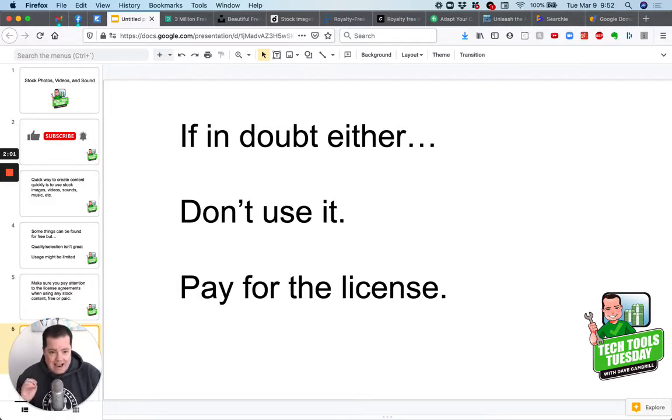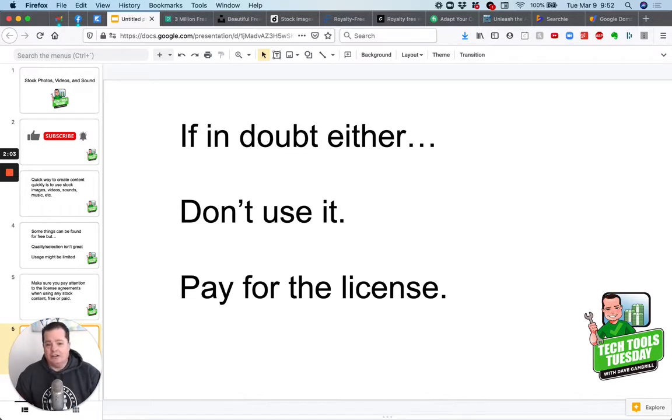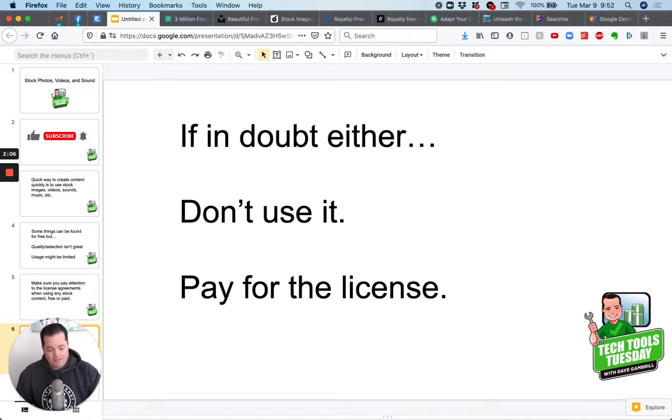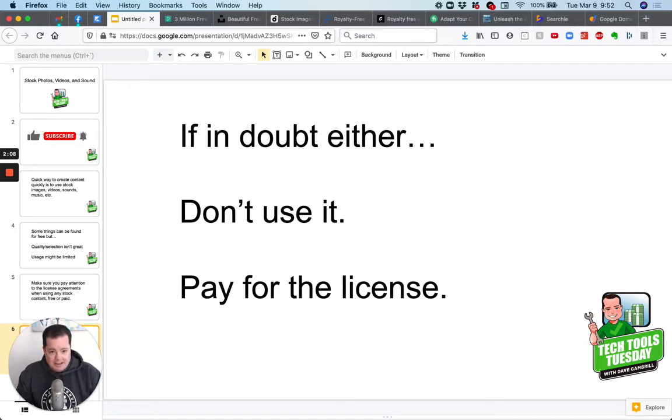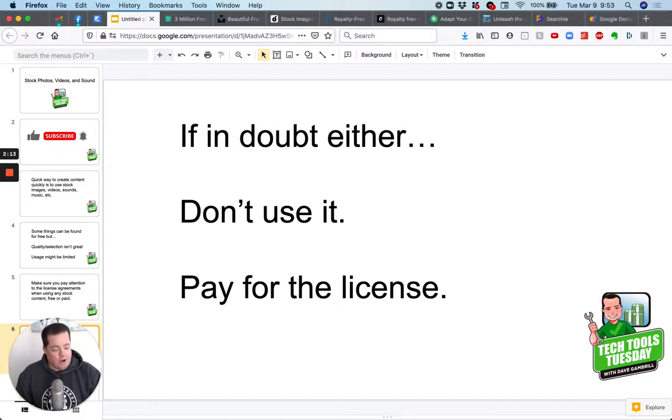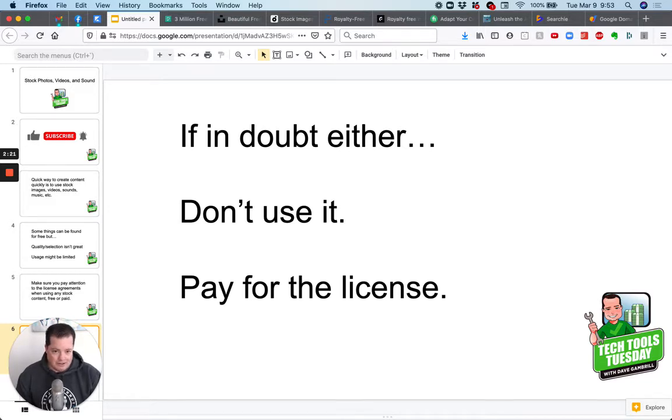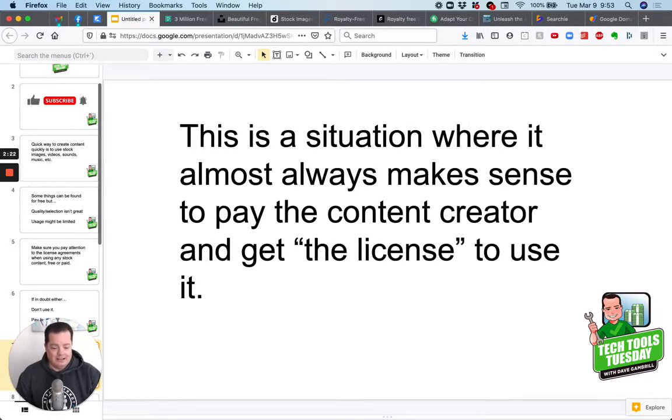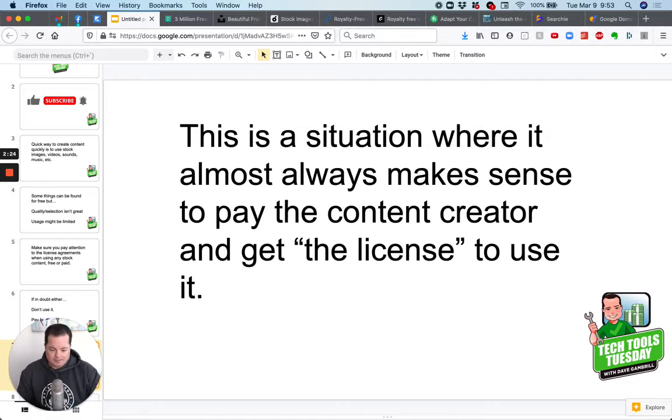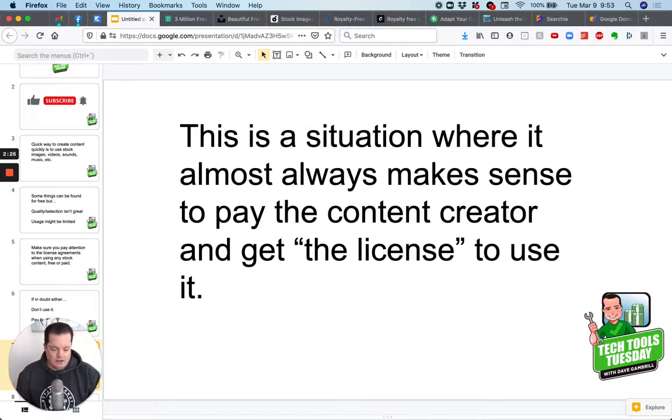If in doubt about the stuff you're going to use, either don't use it at all or pay for the license. You're probably a content creator yourself. Don't you want to get rewarded financially for the stuff you create? Well, if you just use people's images and sound without paying them, then you're basically just stealing their content. And that is not a good way to do business. And frankly, it'll probably get you in trouble.